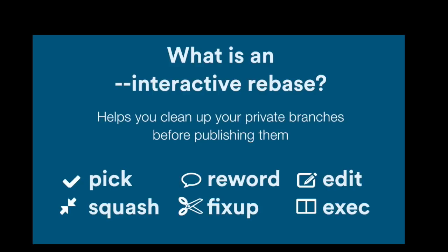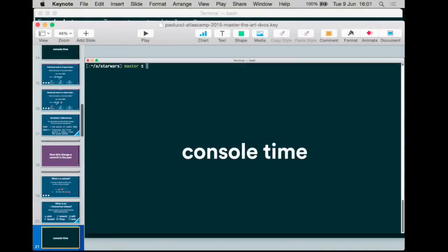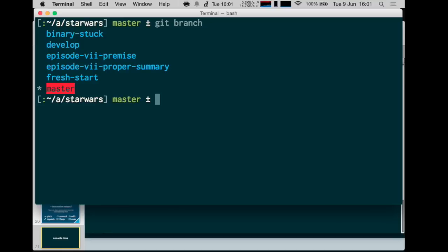In this case, the scenario where somebody committed a binary file is exactly what we want to handle. For this demo, I've created a branch. You can list branches with git branch, and I created a branch called binary-stack.